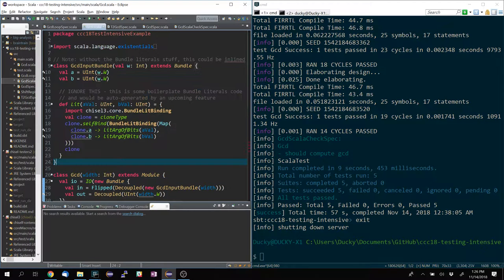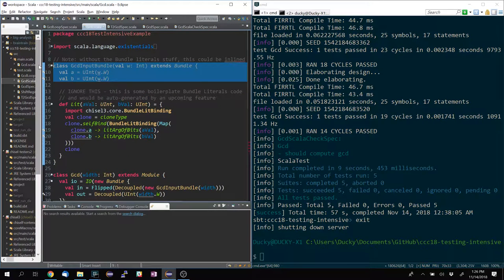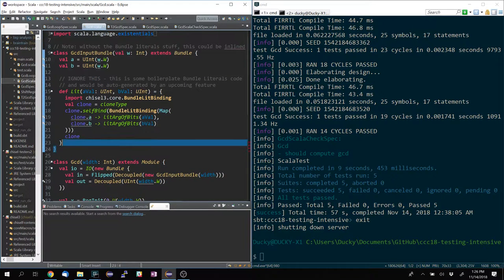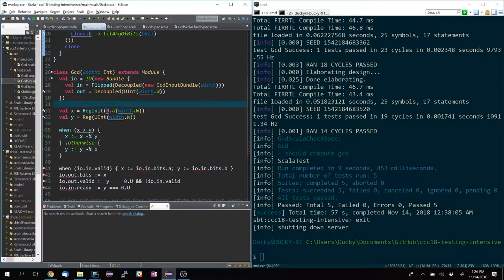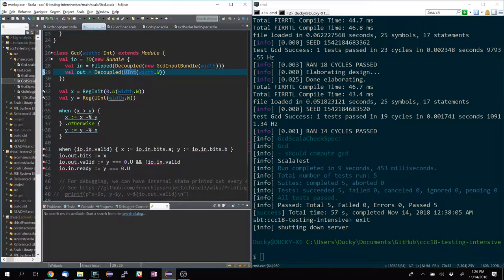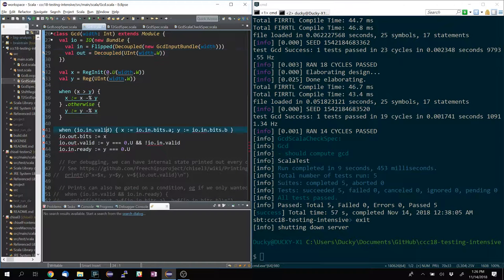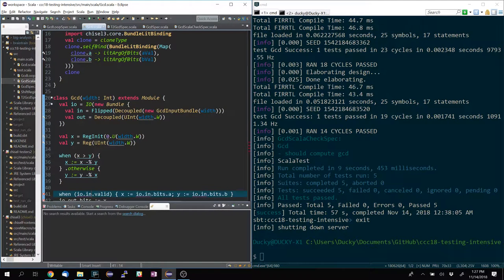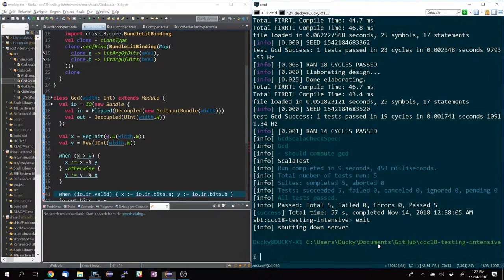Let's talk about GCD. Over here is the GCD code. I have a parameterized GCD input bundle which takes in two numbers. I have a decoupled input — that is the two-integer bundle — and then I have an output that returns a single integer. What it does is calculate the GCD of the inputs over several cycles, and then it fires valid when it's done. This is done using a stock algorithm with some ready-valid interlocking code. GCD is greatest common denominator, by the way.